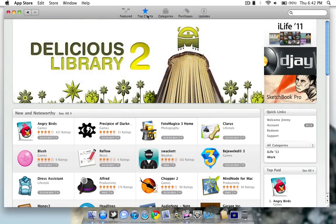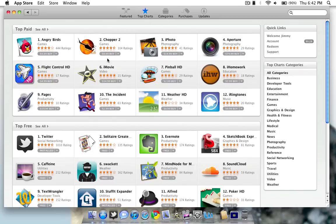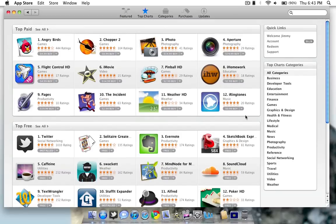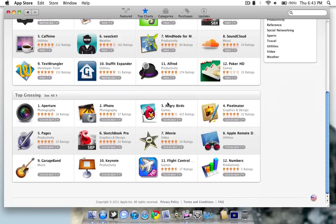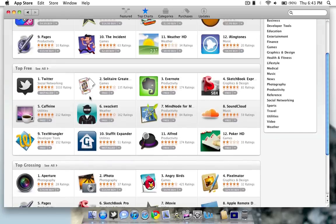Top Charts, as you guys might expect, you can click it and you can see the top paid apps and the top free apps as well as other categories here on the right. If you keep scrolling down, you can also see top grossing.